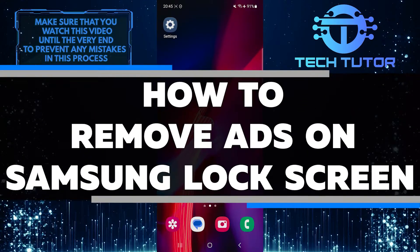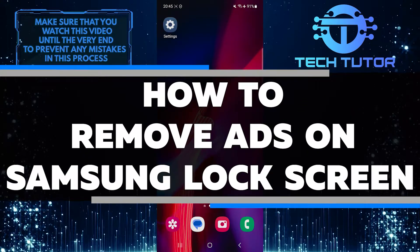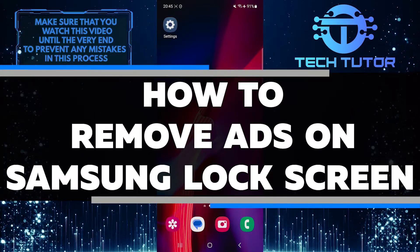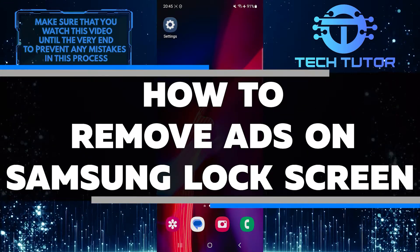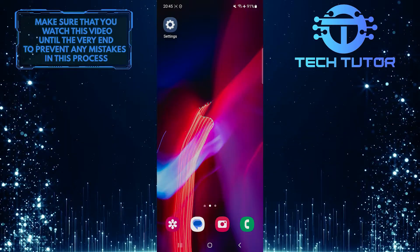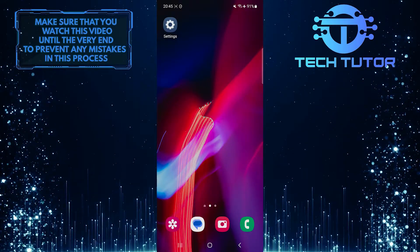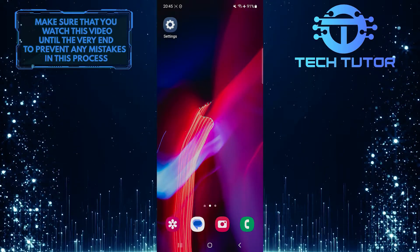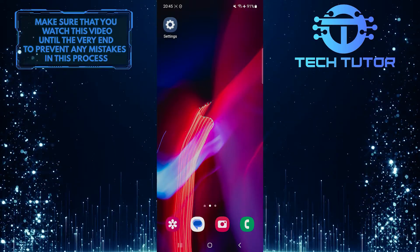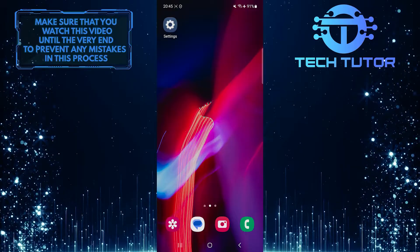In this short tutorial, I will show you how to remove ads from the lock screen of your Samsung device. Many Samsung users find it annoying when ads pop up every time they want to unlock their phone.